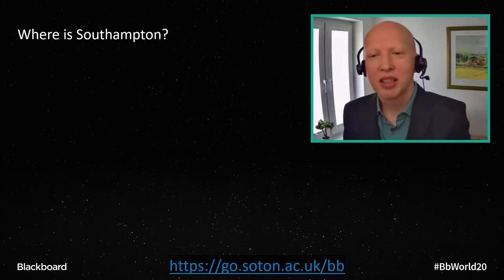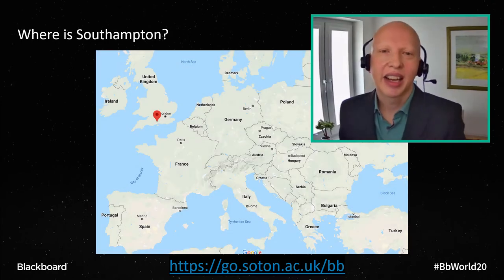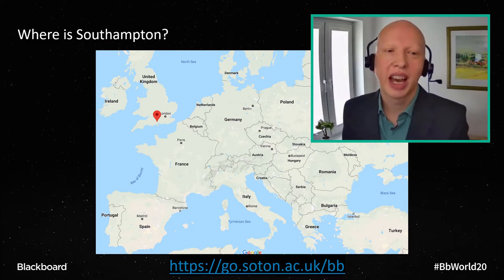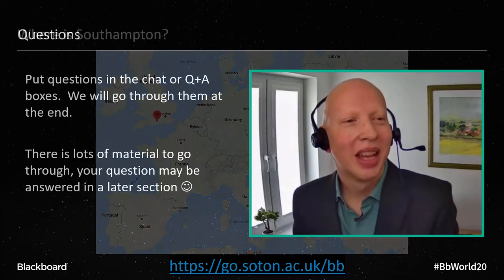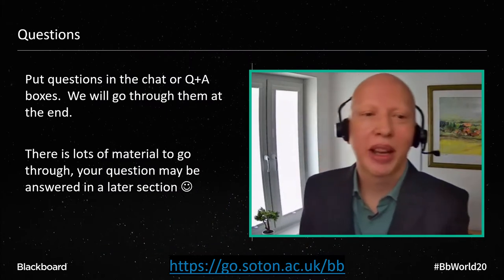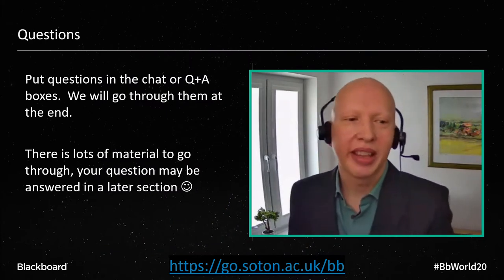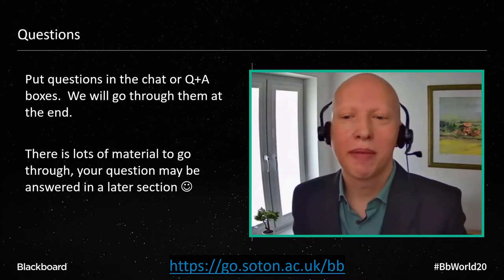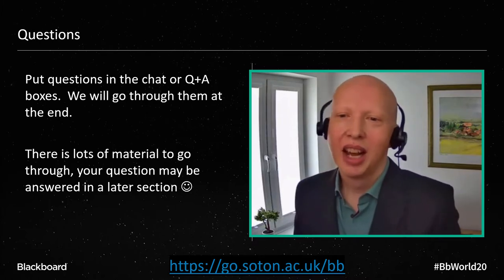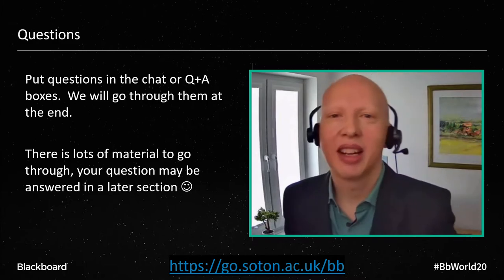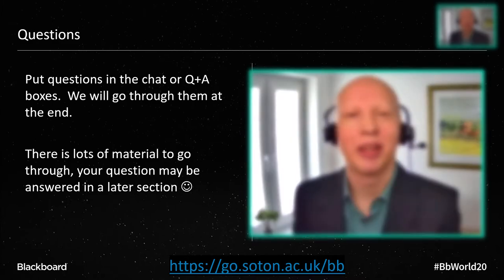Southampton is on the south coast of the UK. If you do have questions, please put them in the chat or the Q&A boxes. Louise will wrap them up for me and we'll go through any that we have time for at the end, but I do have almost 150 slides so it might well be that your question is answered a bit later on.